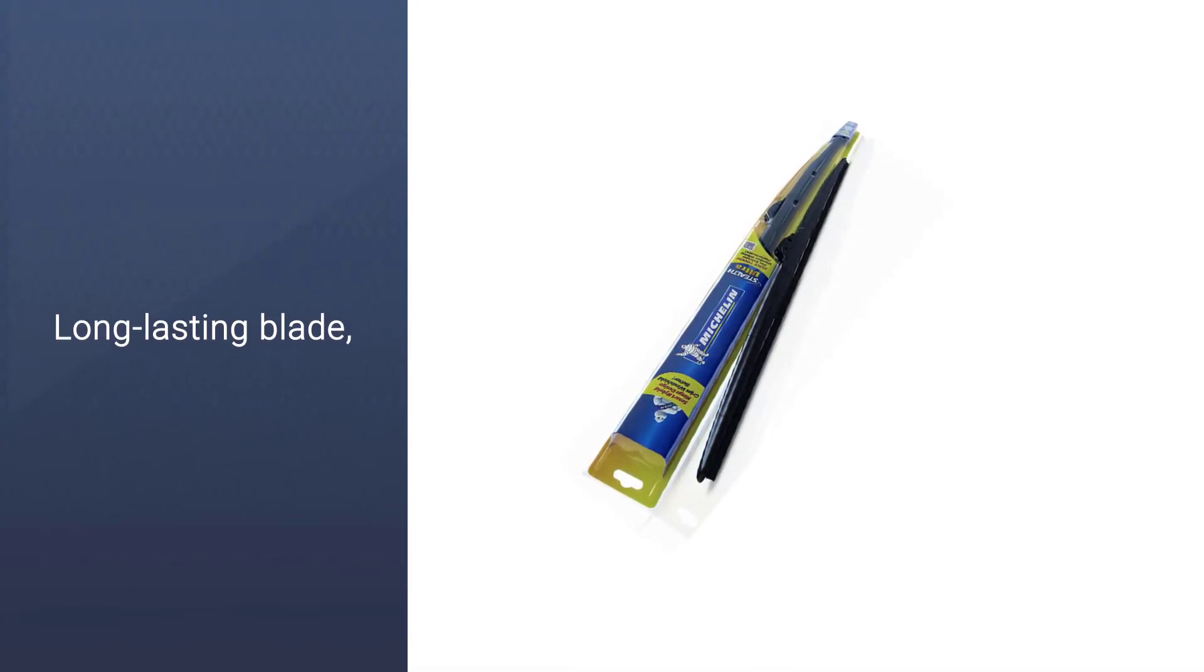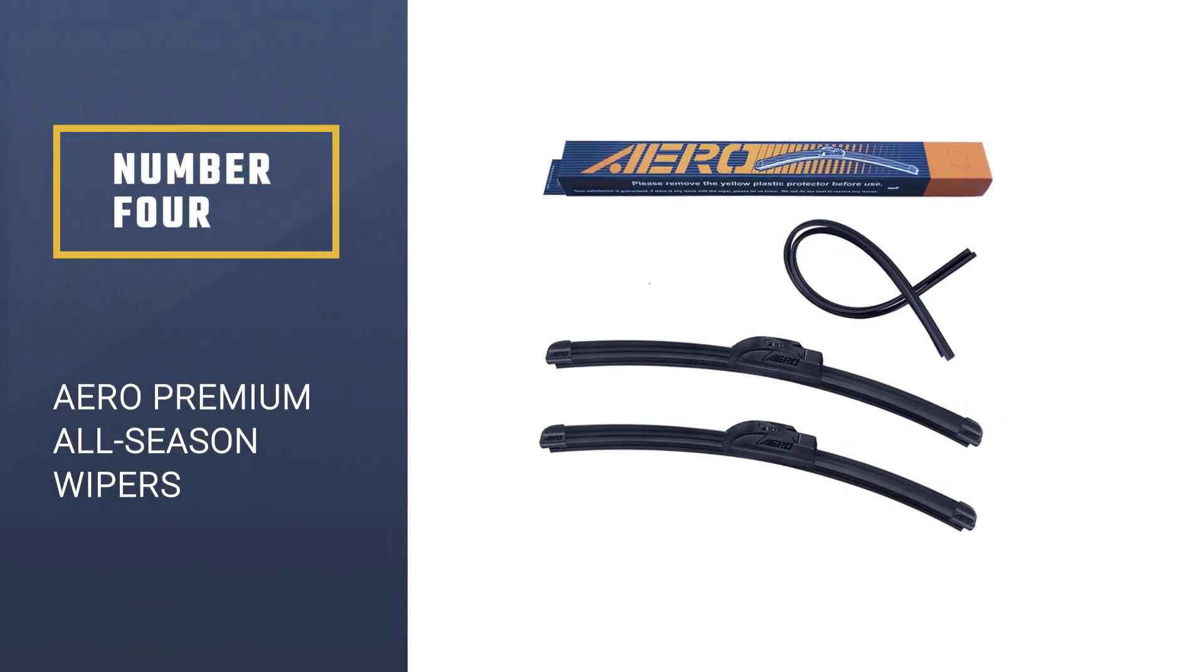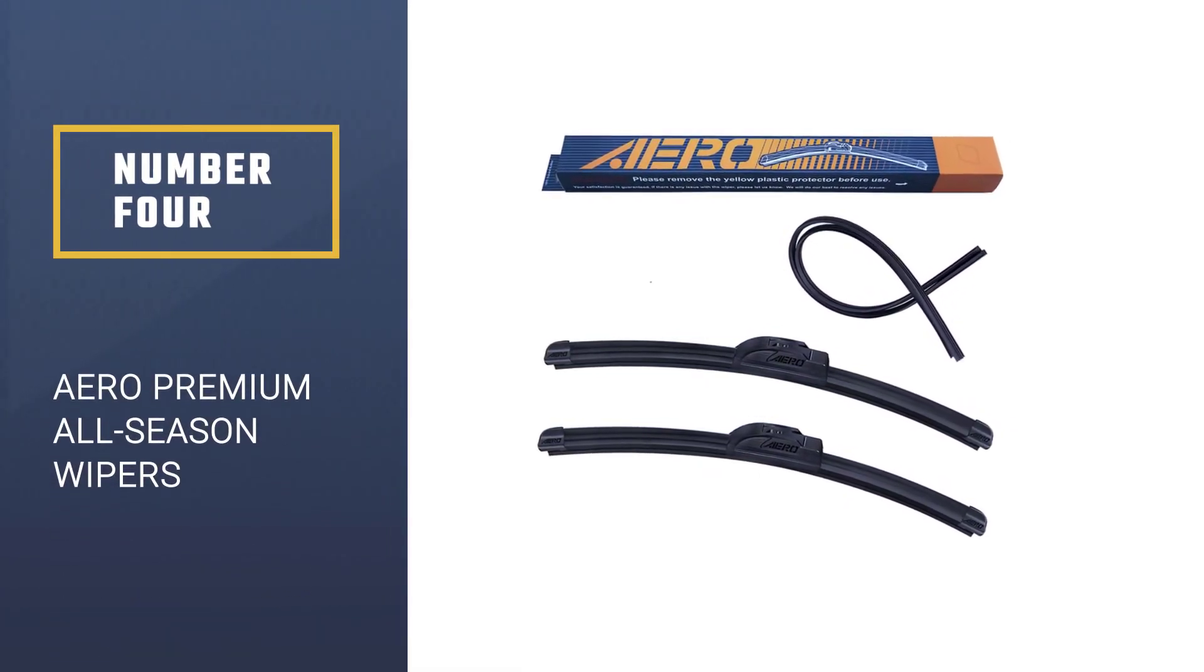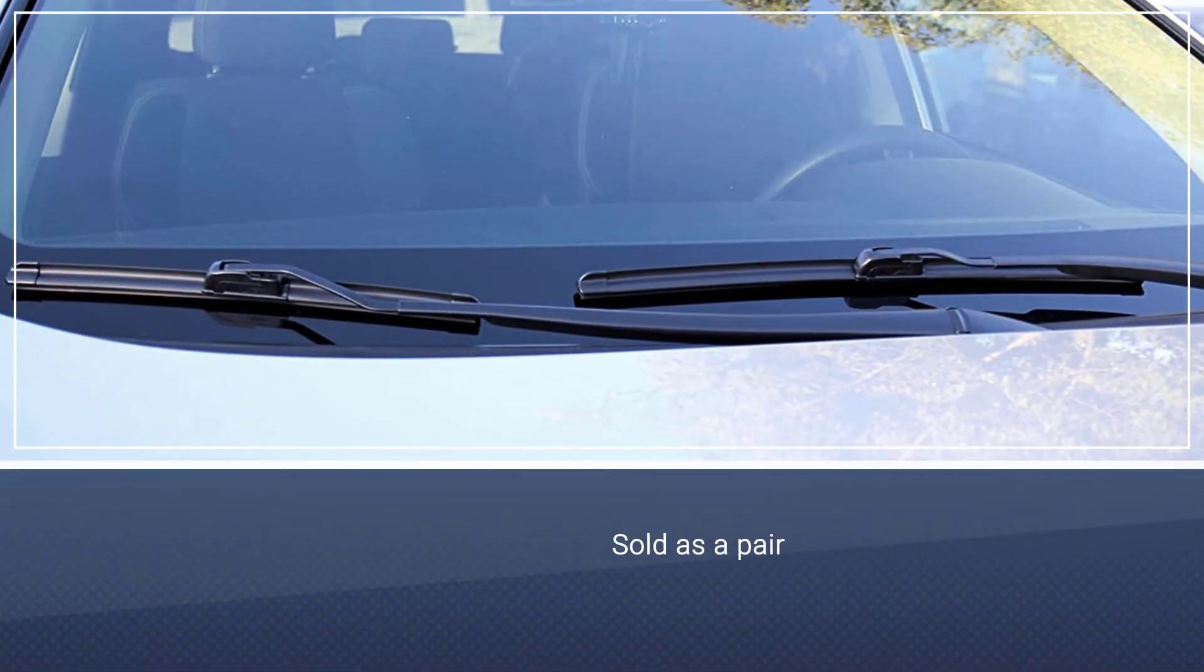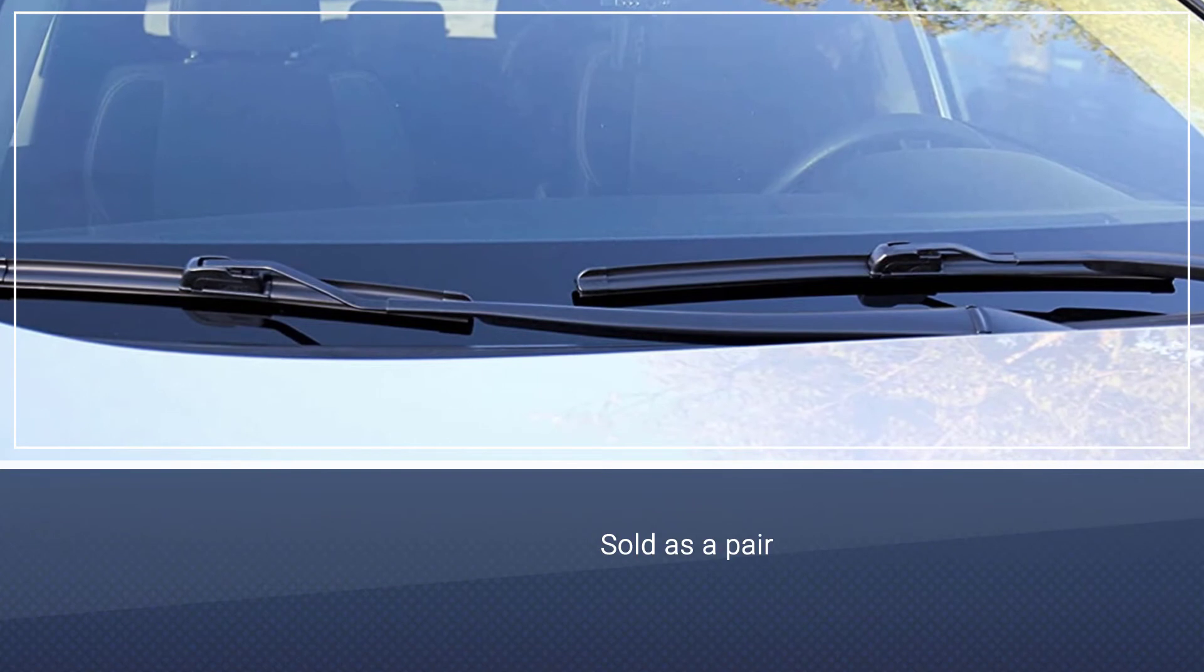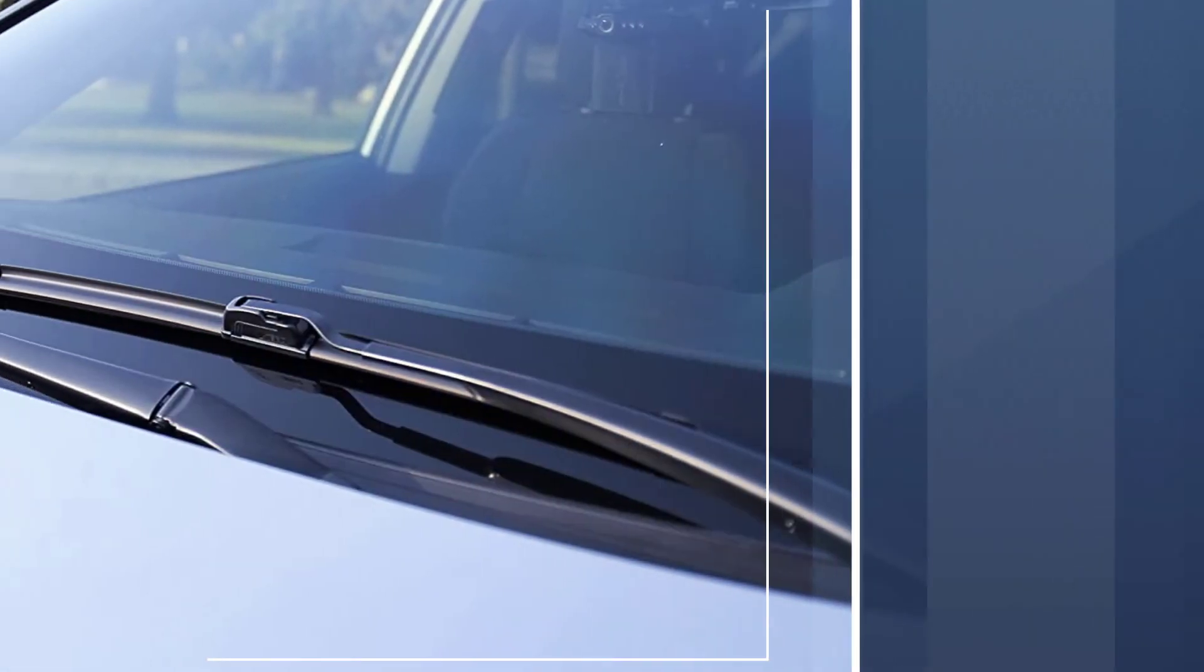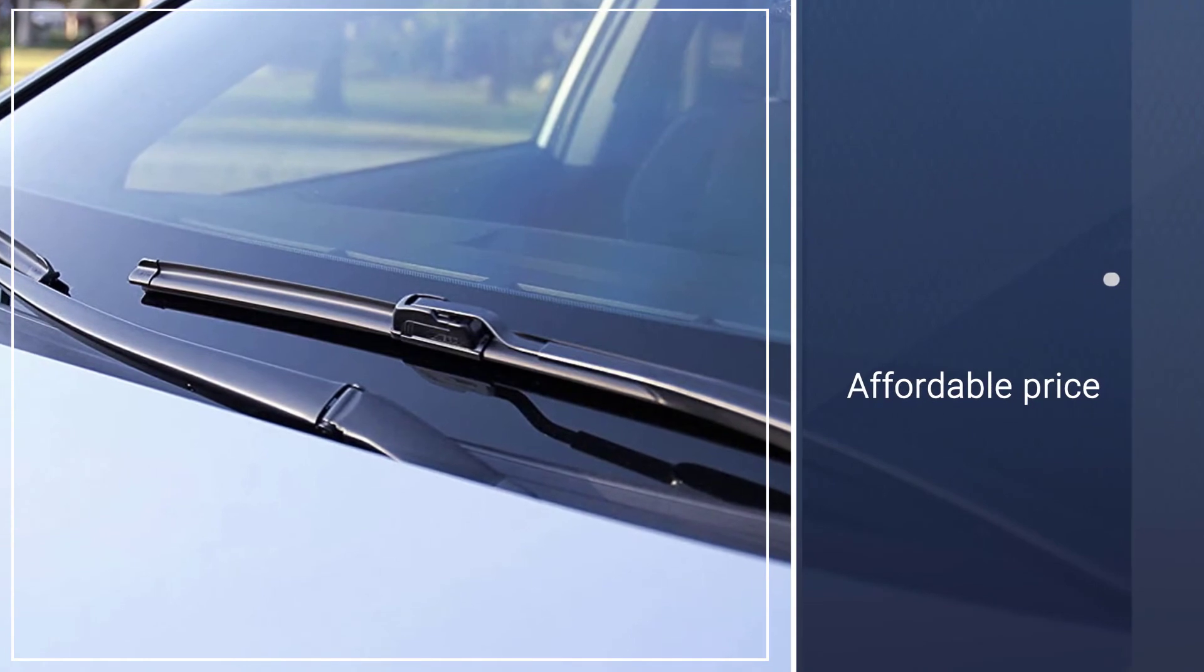Number 4. Aero Premium All-Season Wipers. Another beam-style option comes from Aero, which offers a 6-month warranty on its products. They are billed as direct OEM replacement wipers constructed with a specially blended rubber for a smooth, clean, streak and chatter-free wipe.